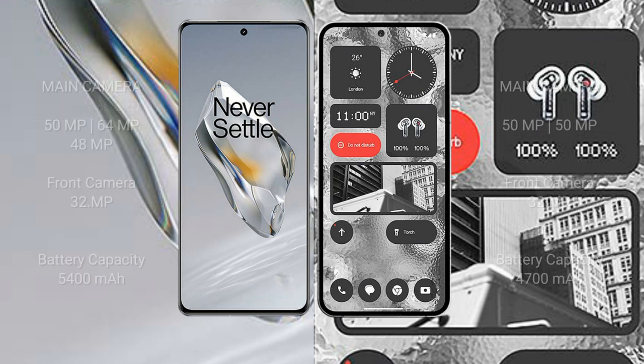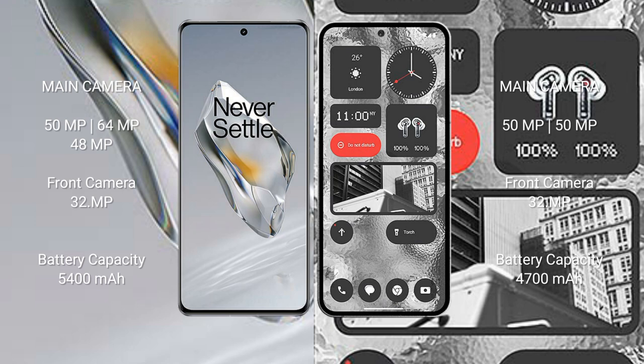OnePlus 12 rear set triple camera setup 50 megapixel plus 64 megapixel plus 48 megapixel and front camera 32 megapixel. Nothing Phone 2 rear set dual camera setup 50 megapixel plus 50 megapixel, front camera 32 megapixel.